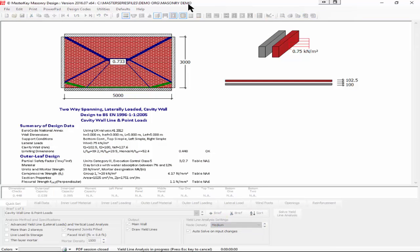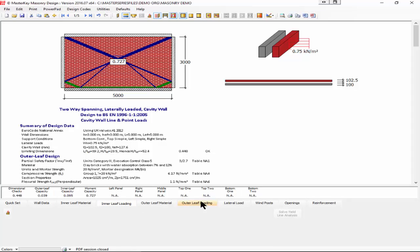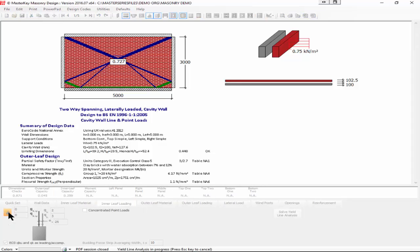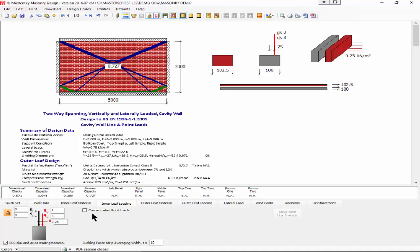Because there's very little difference between fine and medium, I will stay at medium and it's pretty instantaneous. We can also add in loading to our inner leaf and if we want to our outer leaf. Just turn on some vertical loads and we've now got a pair of eccentric loads at 25mm eccentricity coming onto the inner leaf.